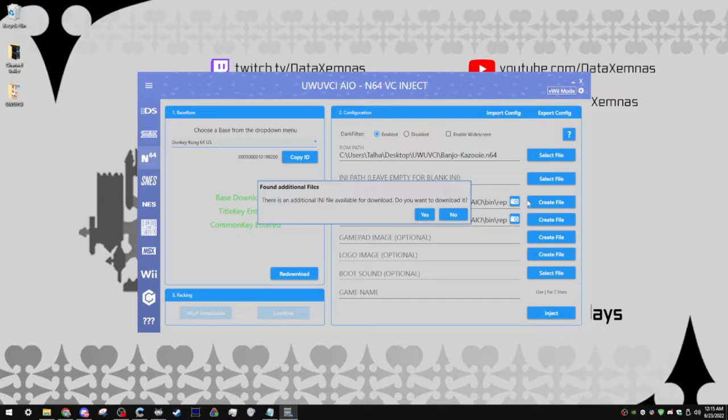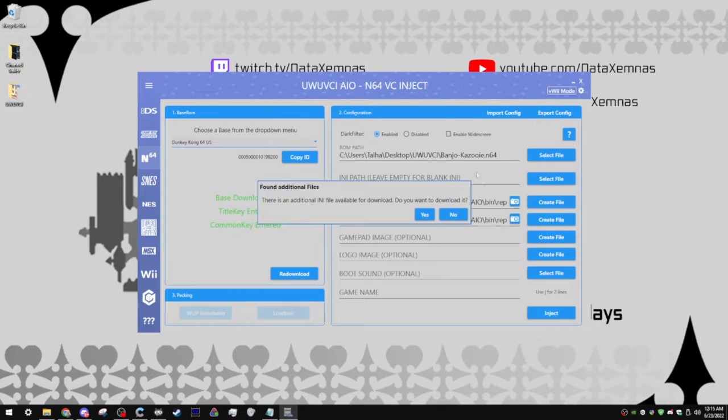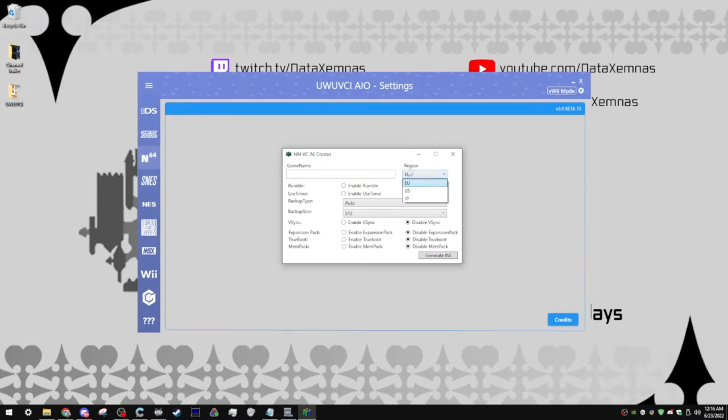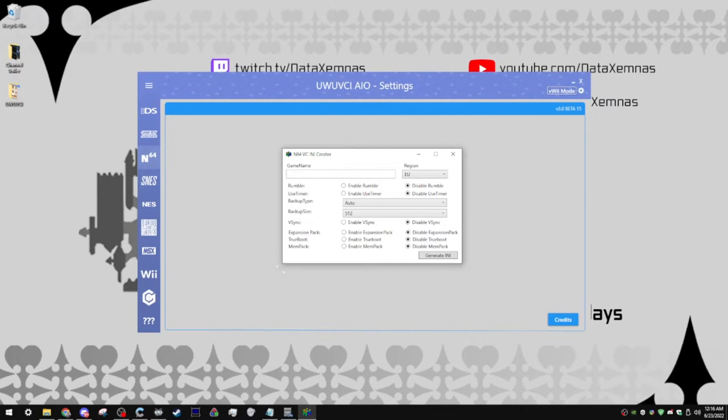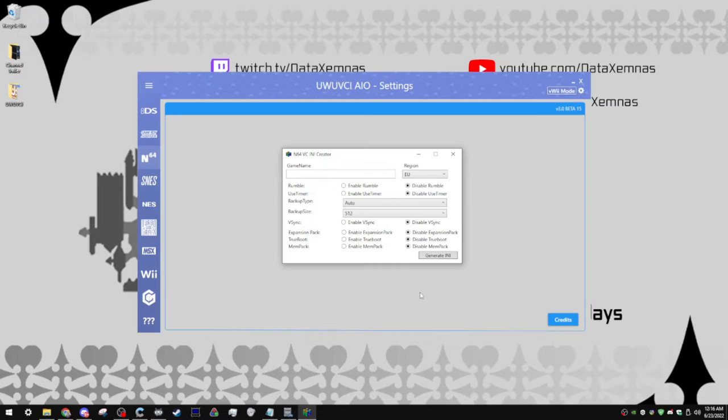An .ini file is basically what configures the N64 game. For the most part, if the game that you have is popular, there will be one that's already pre-configured. Essentially, in the .ini creator, you can mess around with a bunch of these settings. Some games I know require the expansion pack, so you're probably going to want that. I think a majority of this stuff should be fine if you just leave it on auto, but most popular games such as, you know, the Mario Parties, and Kirby 64, Excitebyte 64, all of those sort of games, they'll come with these already created, so you won't have to worry too much.